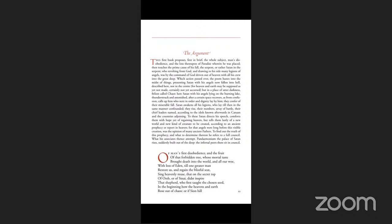To these, Satan directs his speech, comforts them with hope yet of regaining heaven, but tells them, lastly, of a new world and new kind of creature to be created. To find out the truth of this prophecy and what to determine thereon, he refers to a full council. What his associates, thence call them, Pandemonium, the palace of Satan, rises, suddenly built out of the deep. The infernal peers, there they sit in council.